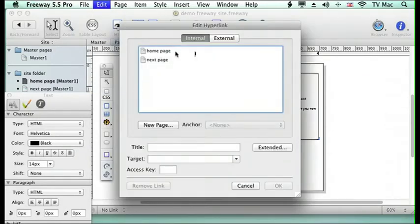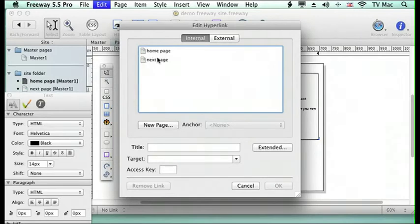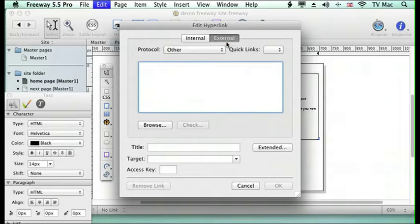And there you can see I can instantly connect to another page on the website. I've got two pages on this website so if I wanted it to connect to it it could go there but I want to connect to an external website.